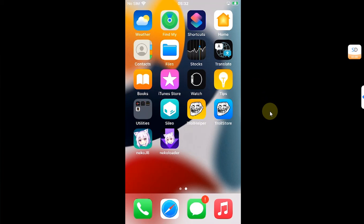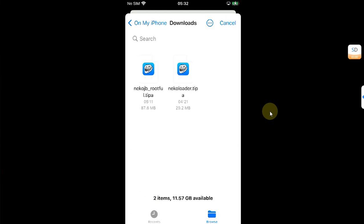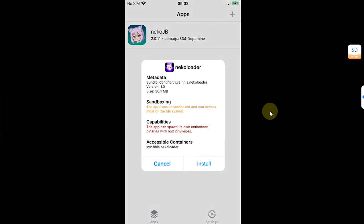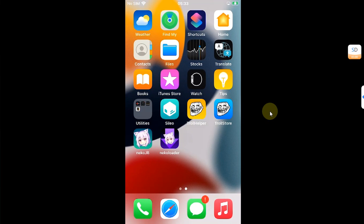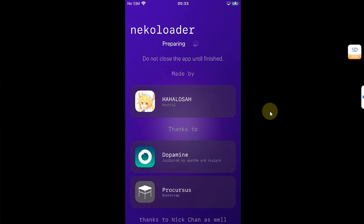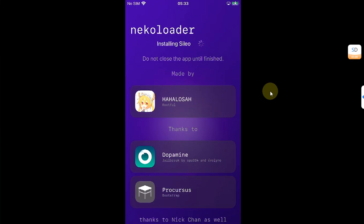From here you can get Necko Loader TIPA file, and then you can use TrollStore to easily install Necko Loader like this. Now you can open Necko Loader, and you will see 'Preparing, please do not quit this app until this process is complete.'